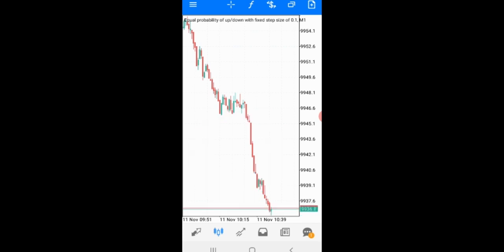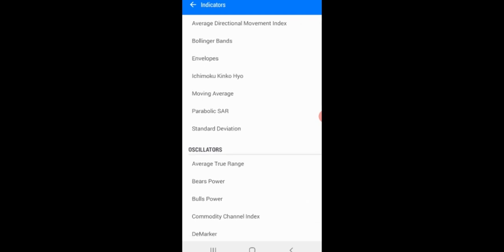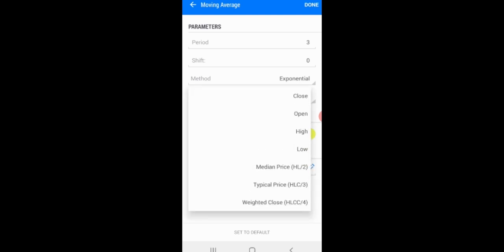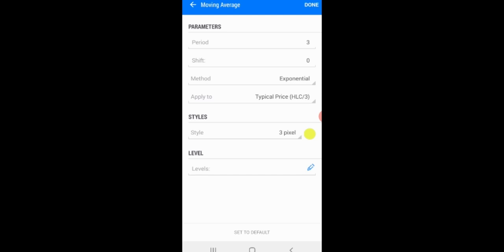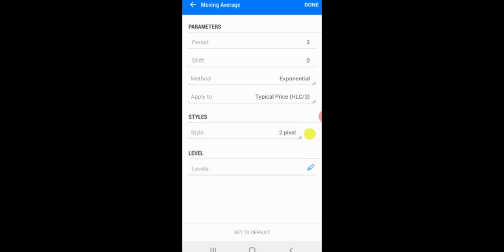Now we need to add the indicators. Click on the indicator tab. The first indicator we need is a Moving Average with period 3, shift 0, method exponential, applied to typical price. Set the style to 2 pixels and use yellow for the color, then click done.